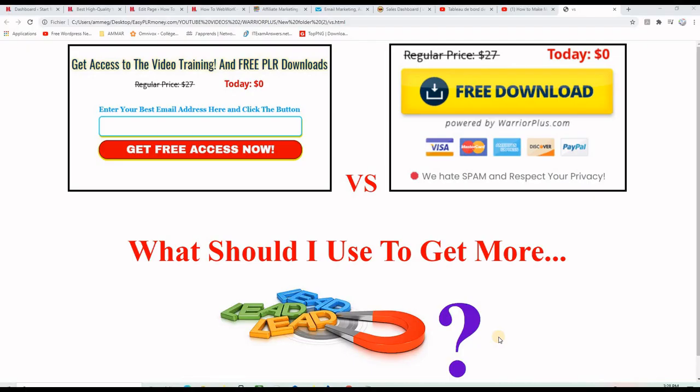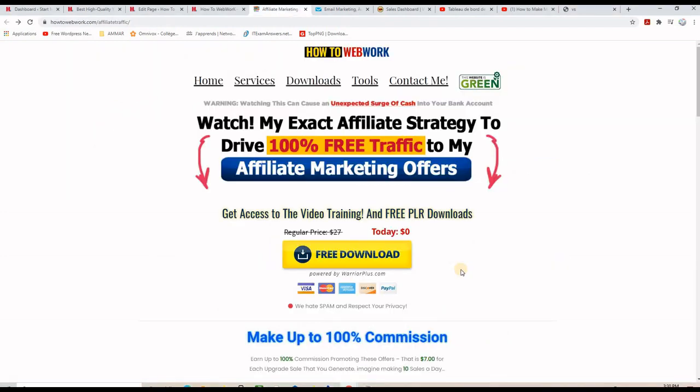What's up YouTubers, I'm Mar here. I wanted to show you which one of these two list building methods is working better for my experience, and before I show you how to create the Warrior Plus free offer and put the button on your landing page just like this here, let me show you this example.